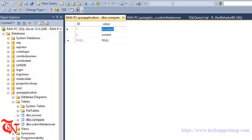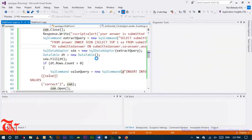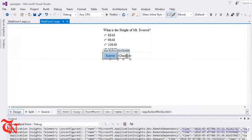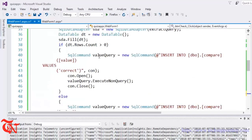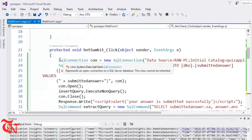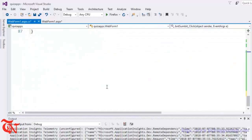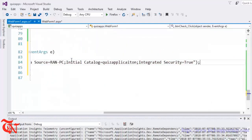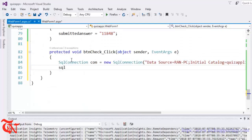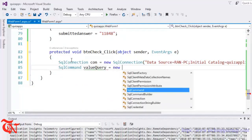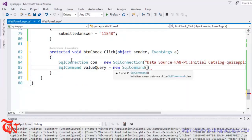Now when the user clicks the Check button, we need to display whether the answer is correct or incorrect. Double click the Check button. First we need to connect to the database — copy the connection string and paste it. Then SQL command value query is equal to new SQL command.